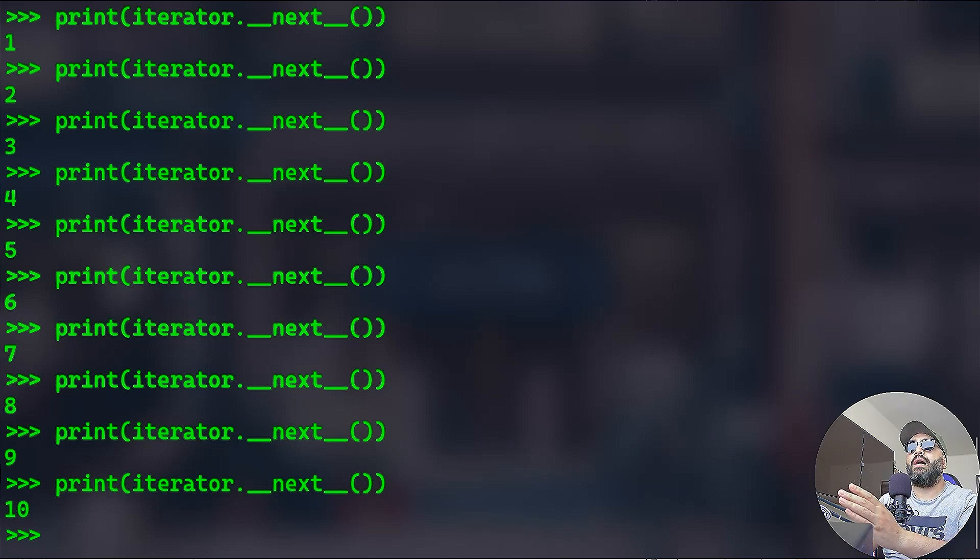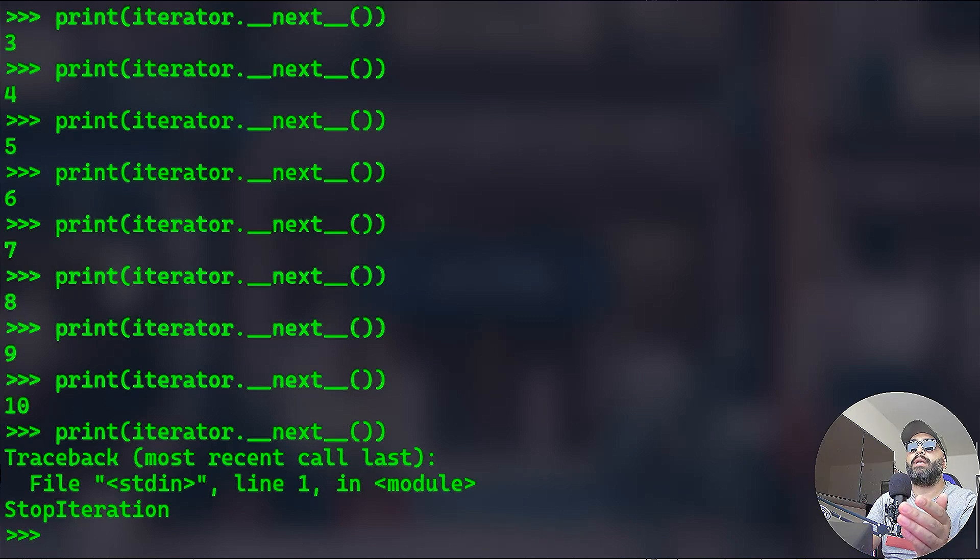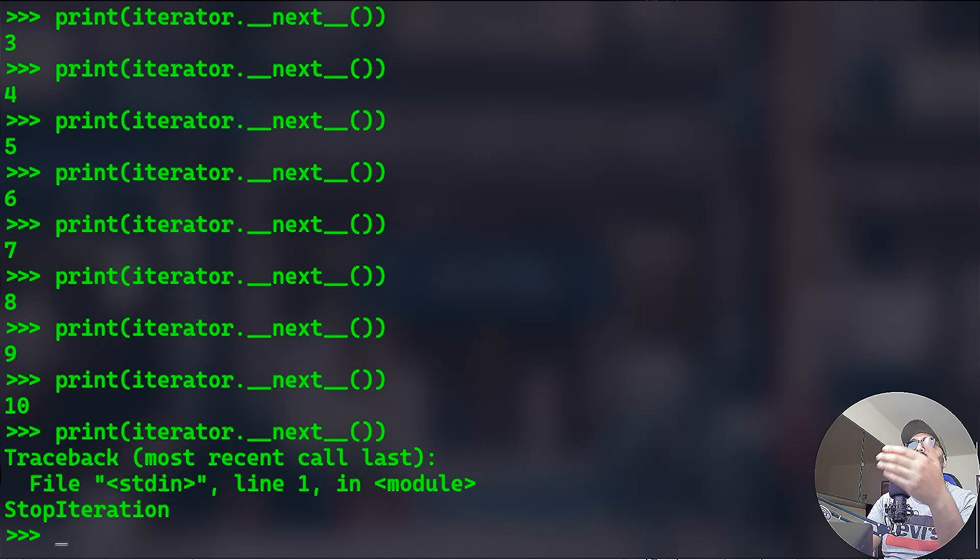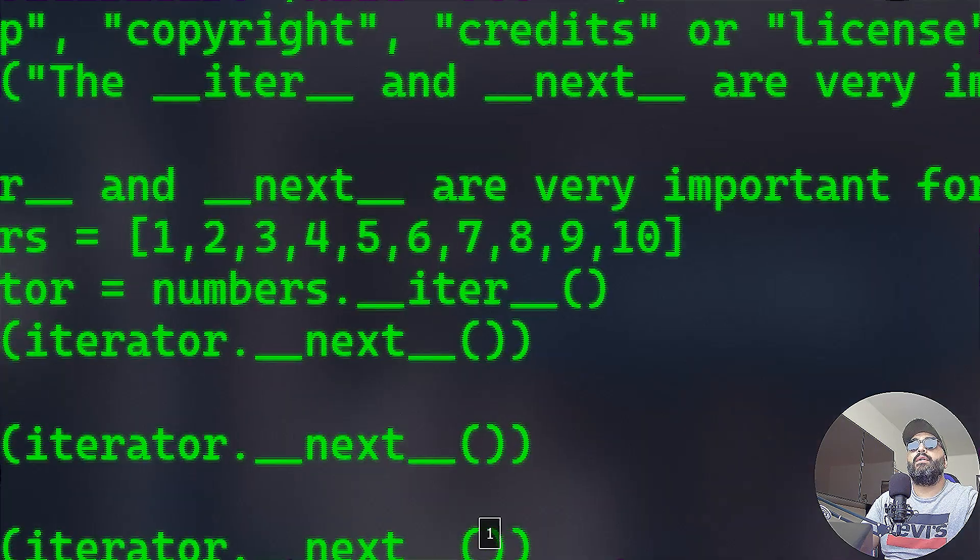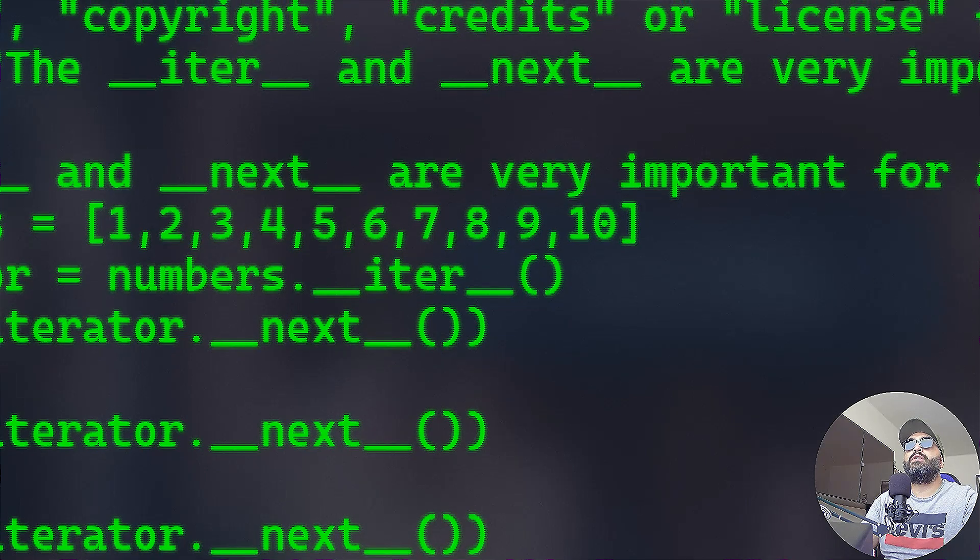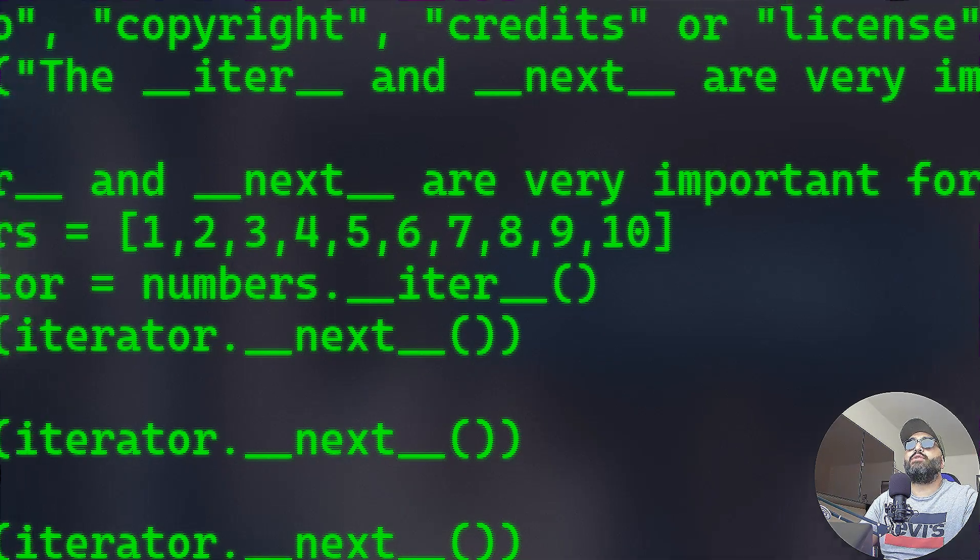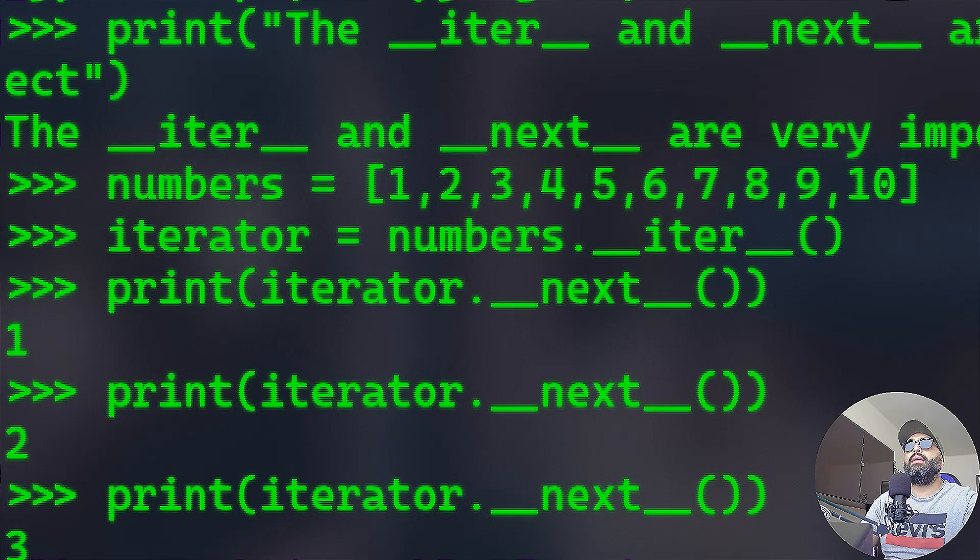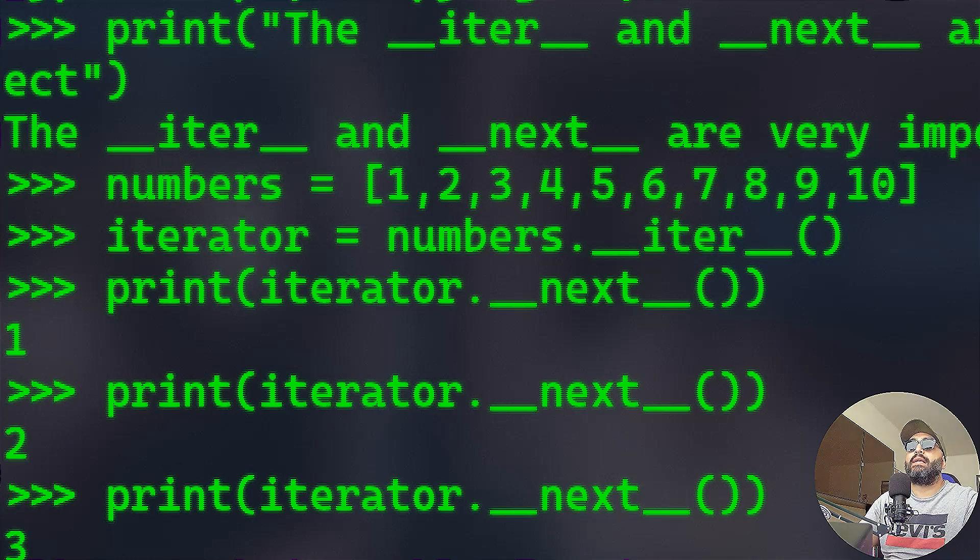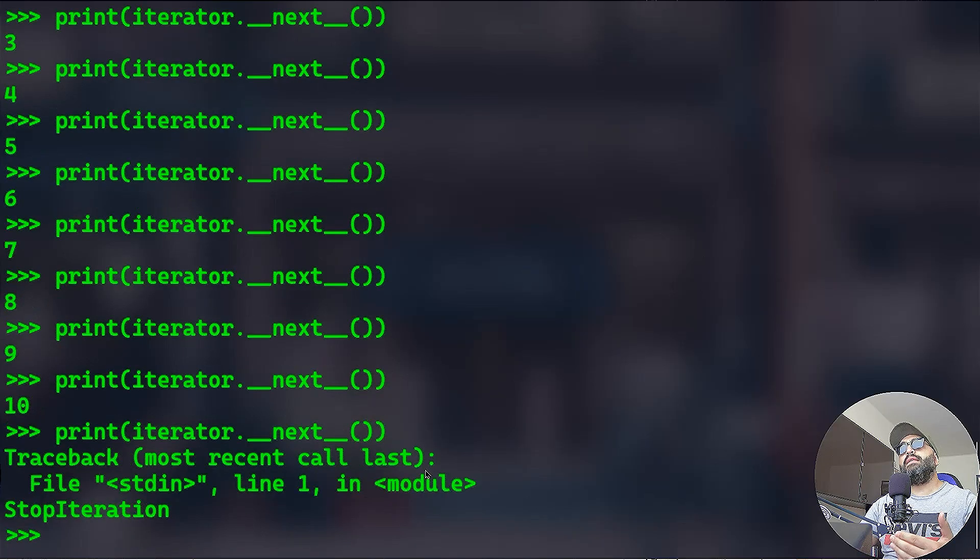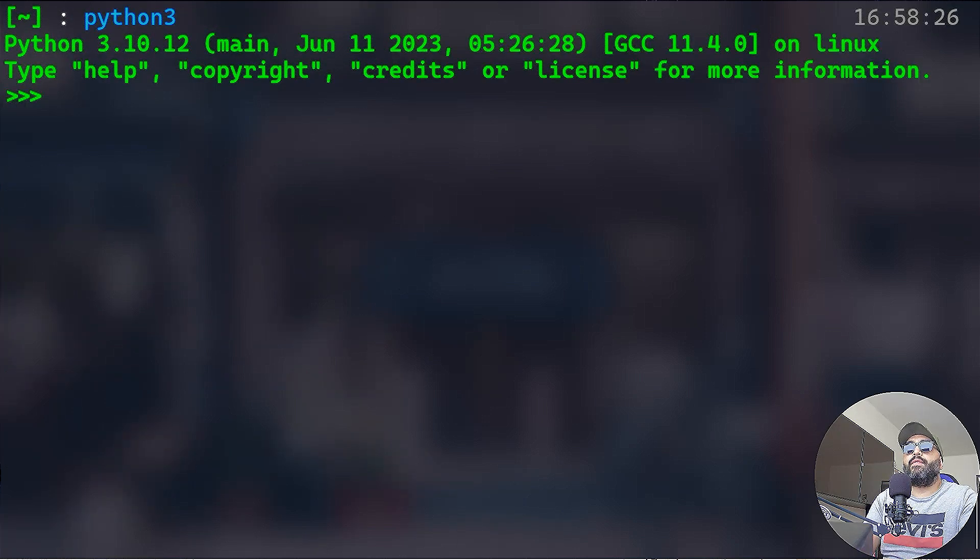And look what will happen: 1, 2, 3, 4, 8, 9, 10. And look what will happen when we exceed the items in the list - we will have a stop iteration error. So that explains a lot. Now we have created this iterator, we took the numbers list and we accessed the __iter__ method to be an iterable object. This iterable object is called iterator, and then we are iterating one by one by calling the next method.